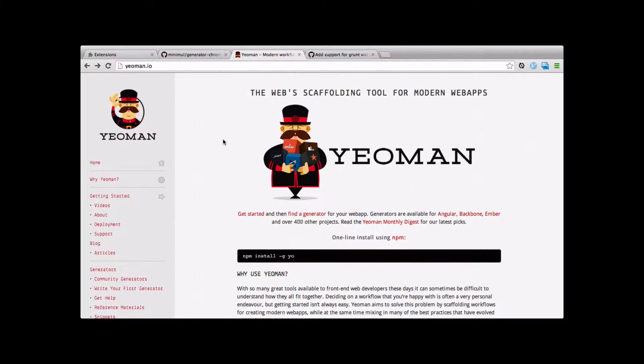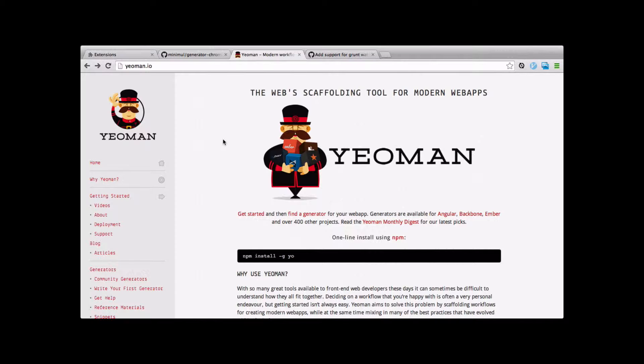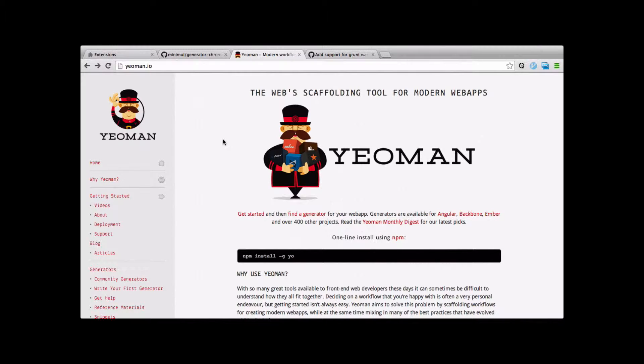If you're starting a new Chrome extension project and haven't looked at Yeoman, you really want to check out Yeoman. They have a generator for Chrome extension.